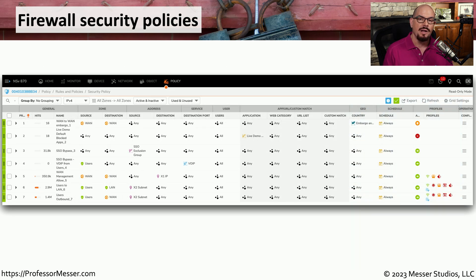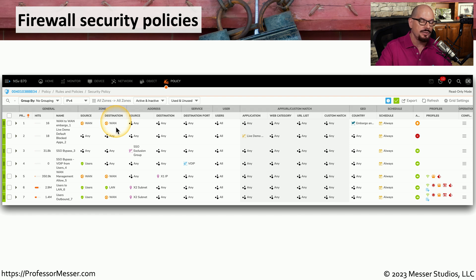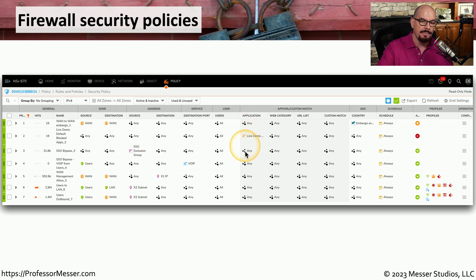Here is a security policy from a next generation firewall. You can see that there are a number of different parameters that can be chosen — the name associated with the rule, where the source of the traffic is coming from, where the destination is going to, and you can specify information about IP addresses, services (which would be port numbers), the user associated with that traffic flow, and of course the application, web category, URL list, or other matches that you can add into that next gen firewall rule.